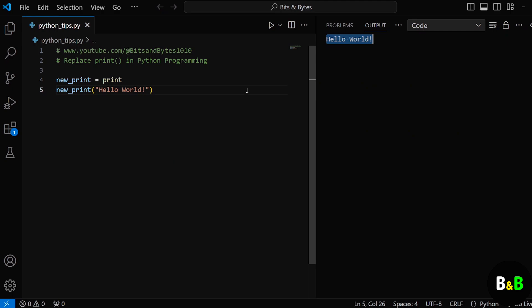That's why when we type newprint equals print, we're not breaking anything. You're just reusing the print function object under a new name. So there you have it. You've just learned how to replace Python's print function and how it's possible.